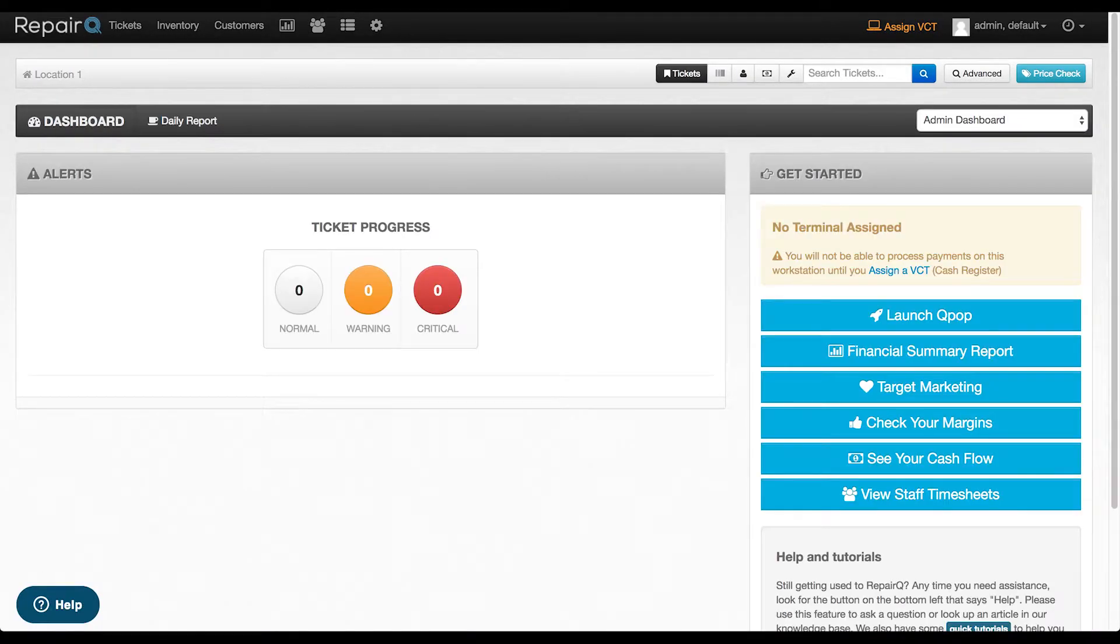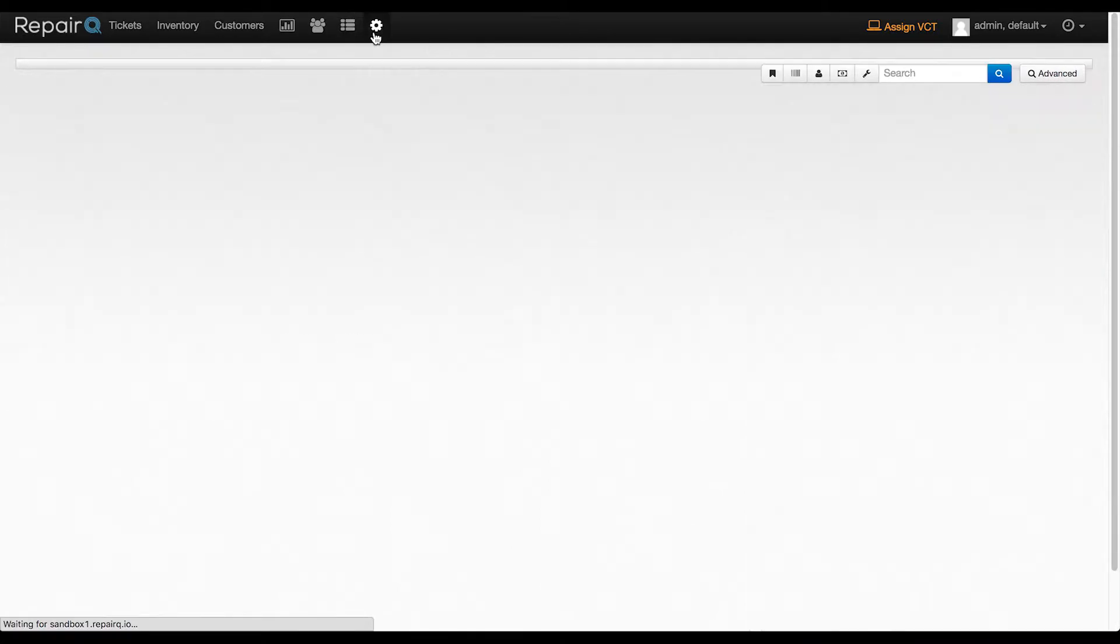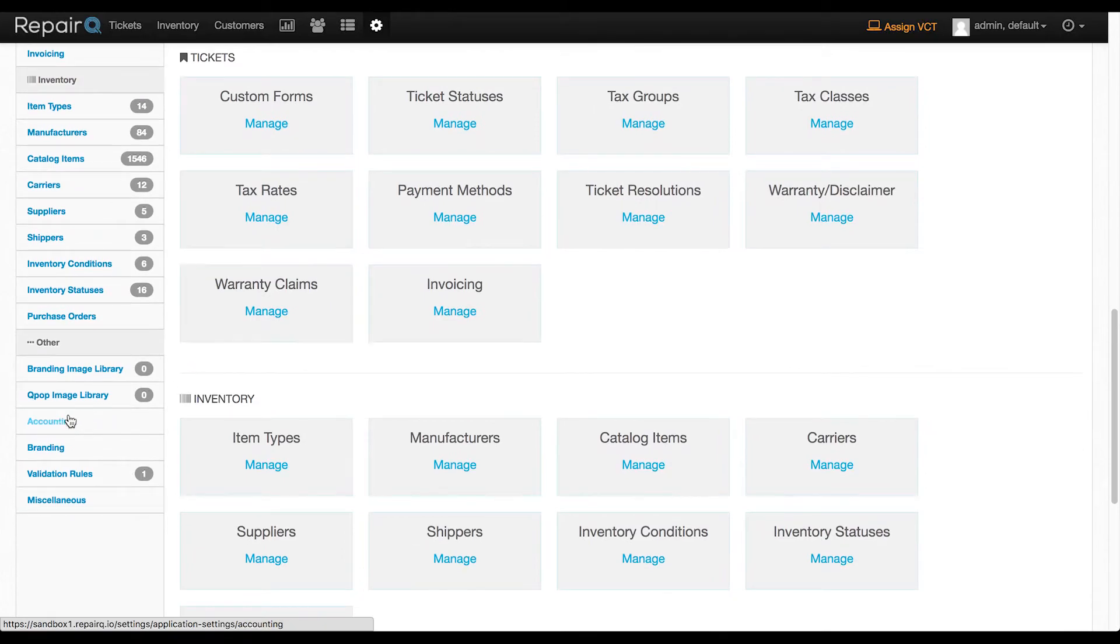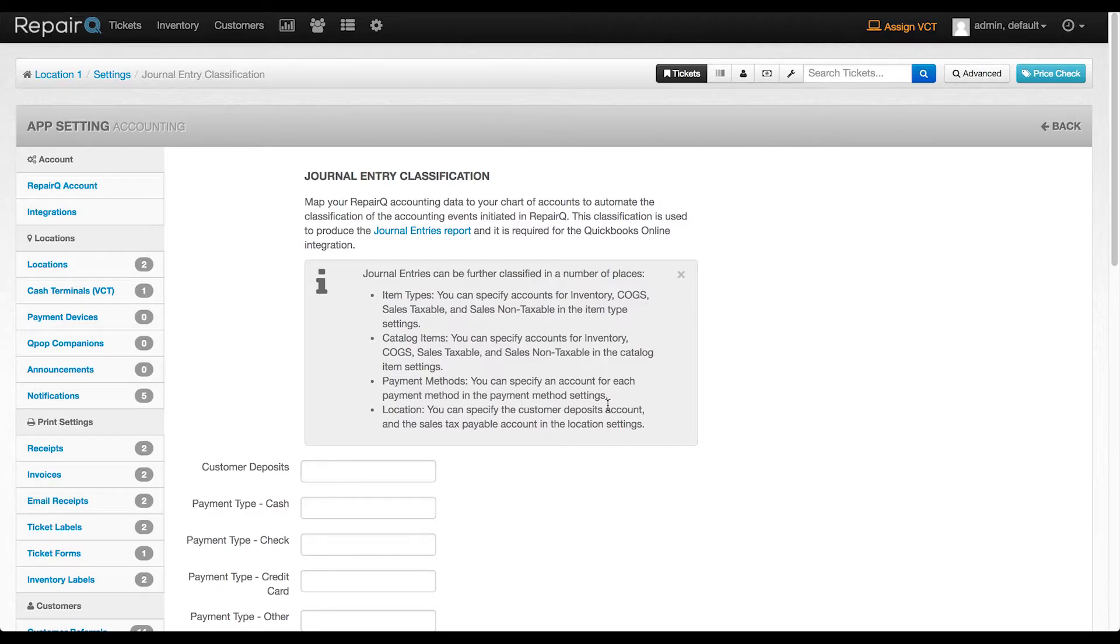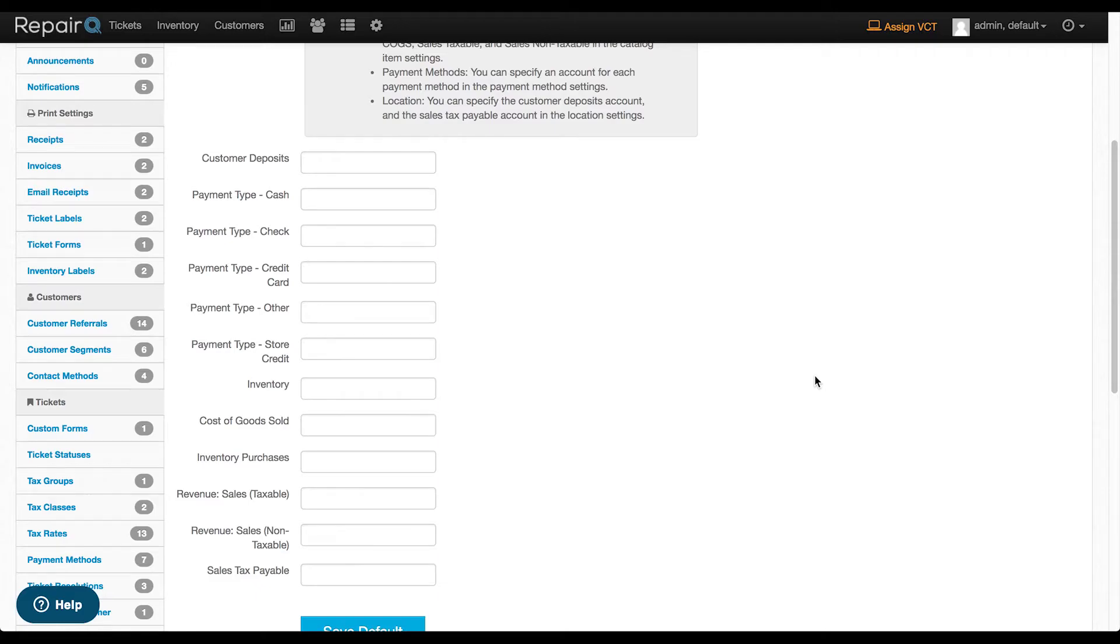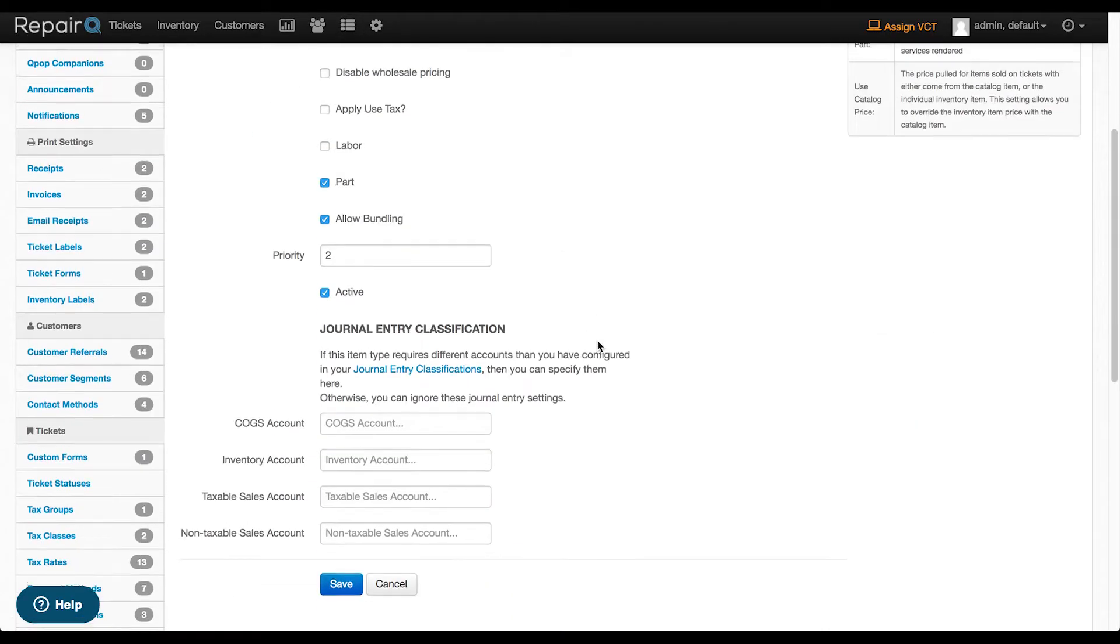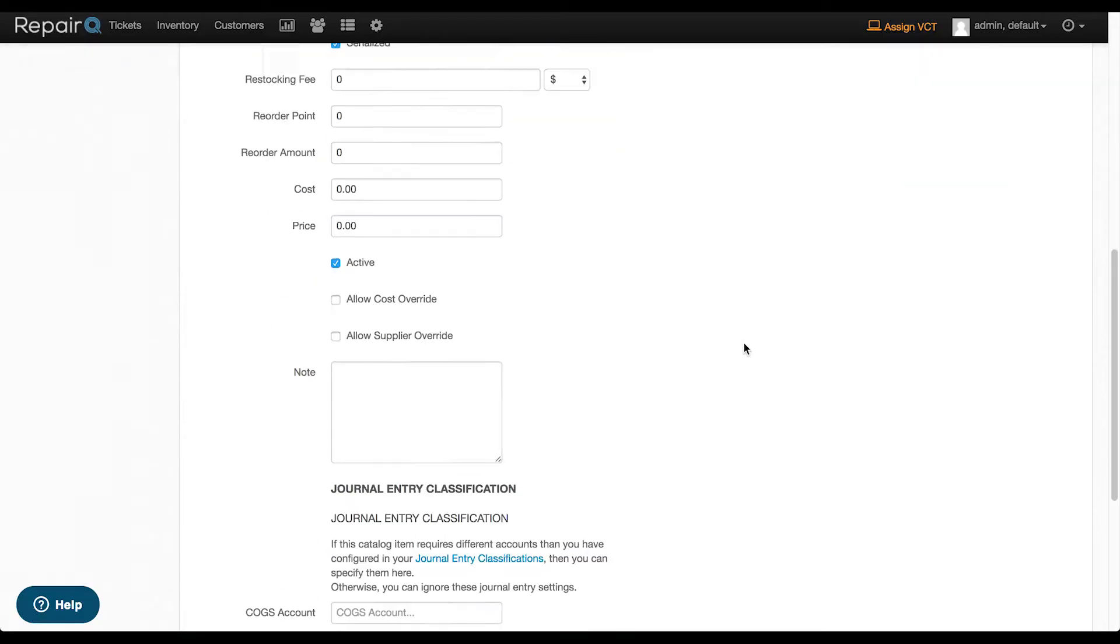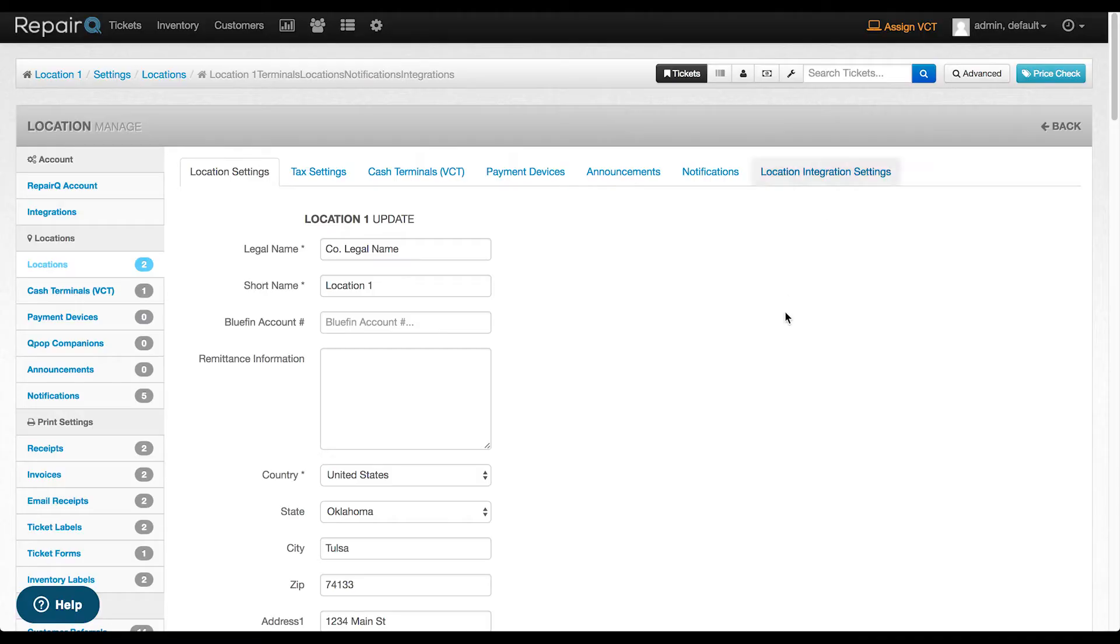Now let's take a look at how to line up your chart of accounts. Head over to settings, scroll down to the other section, and click on the new section, accounting. This is where you match each accounting event in Repair Queue with the appropriate account from your chart of accounts. In most cases, you only need to specify these accounts once, but there are options for more specific classification. You can classify specific accounts by item type, catalog item, payment method, and even by location.